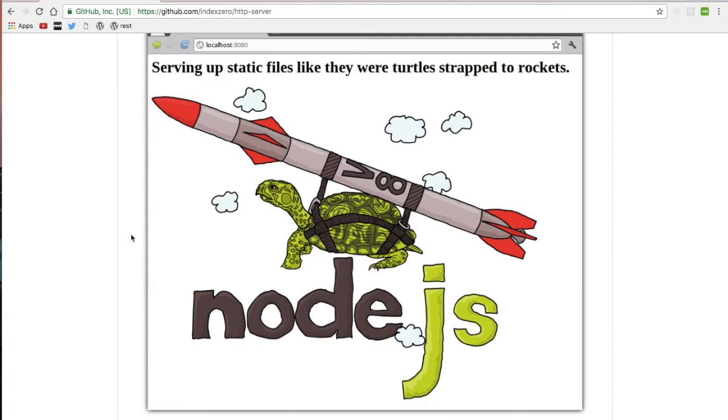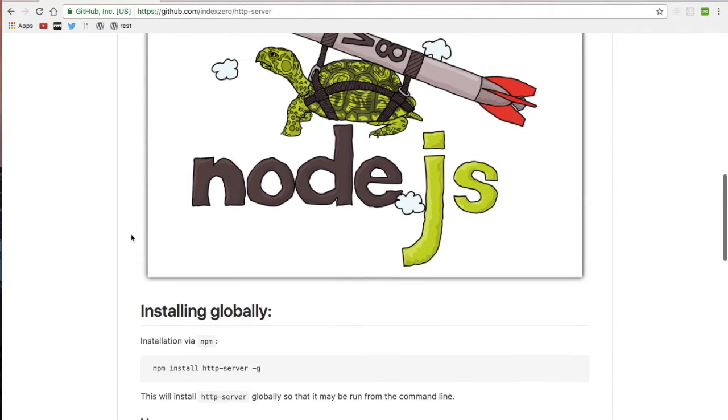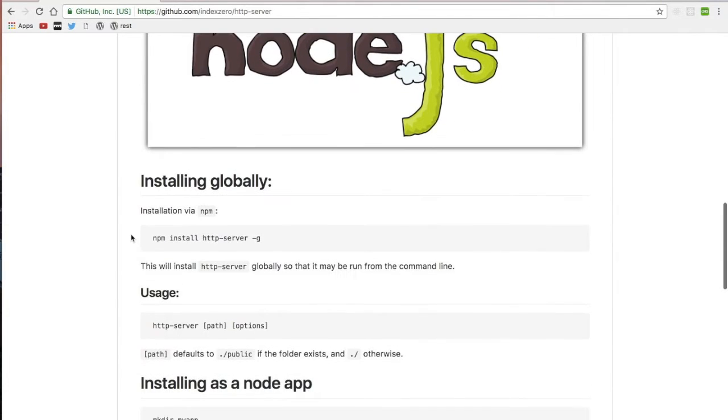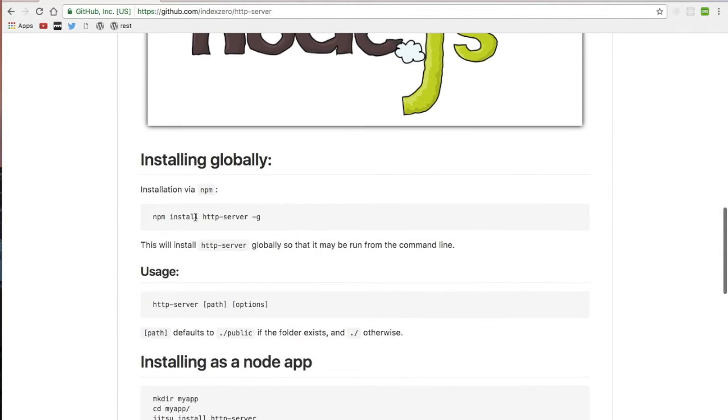The first thing we need to do before we get started is install the package, and we'll use npm with that. And we're going to install it globally so that we can use it from a command line.